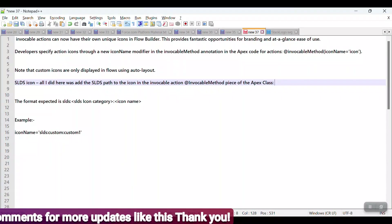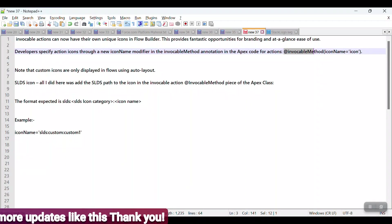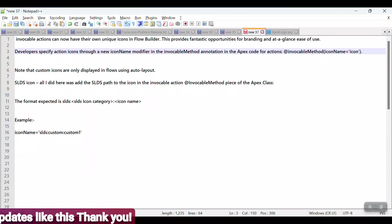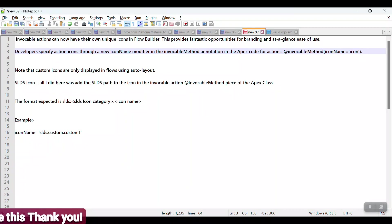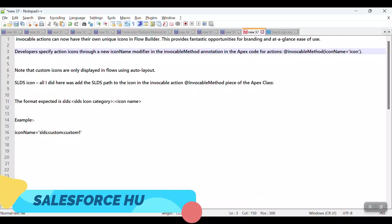Here you can see `@InvocableMethod` with the `iconName` attribute — this is the new attribute you have to implement in your Apex class. I'll show you how to do that in a few minutes. Also note: custom icons are only displayed in Flow using Auto Layout — please keep that in mind.